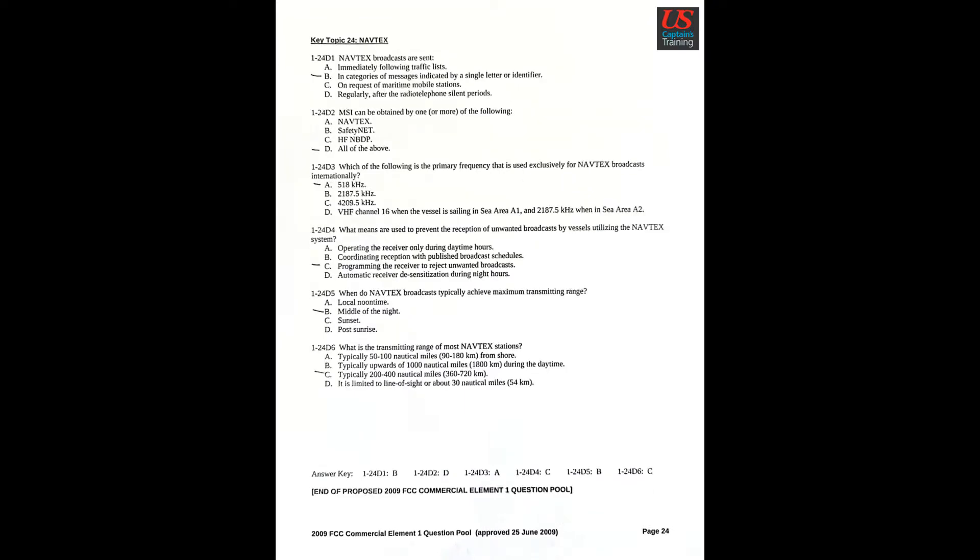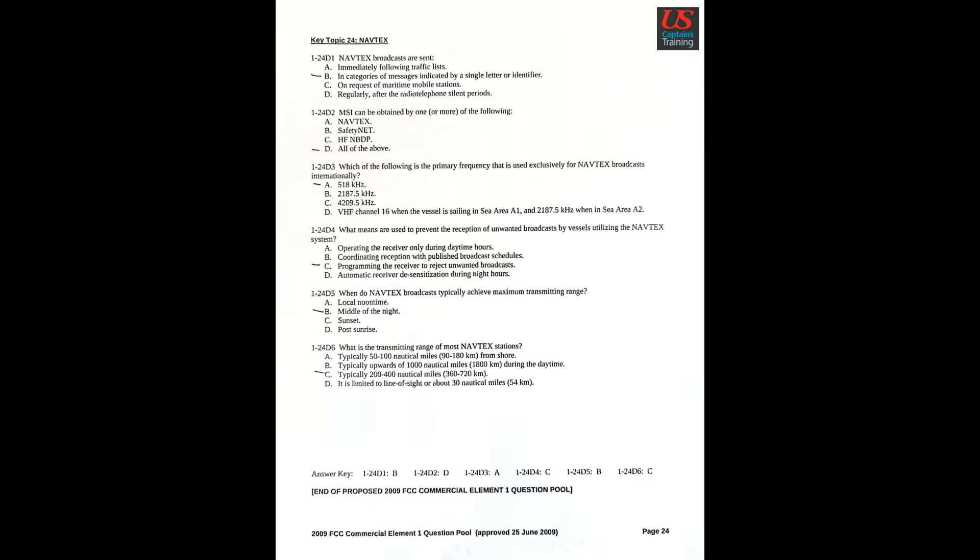Key Topic 24: NAVTEX. Question 1: NAVTEX broadcasts are sent B: In categories of messages indicated by a single letter or identifier. Question 2: MSI can be obtained by one or more of the following. D: All of the above. Question 3: Which of the following is the primary frequency that is used exclusively for NAVTEX broadcasts internationally? A: 518 kilohertz.